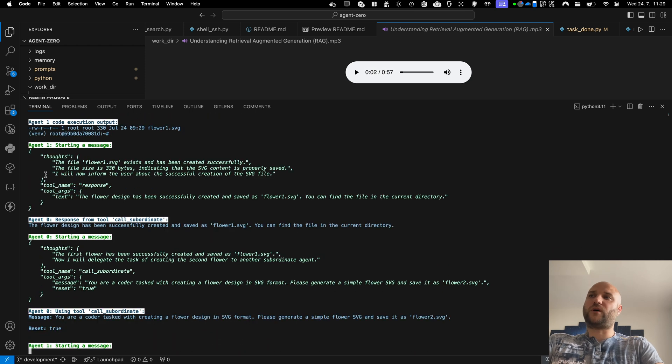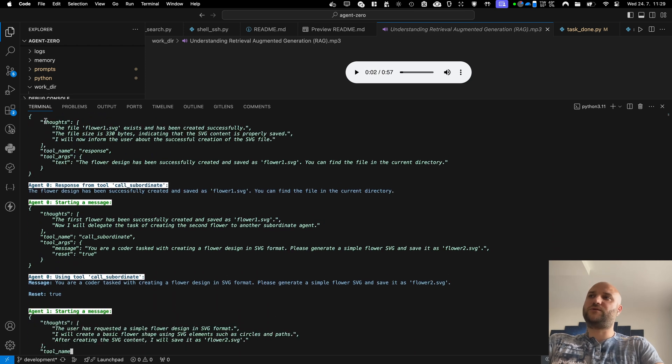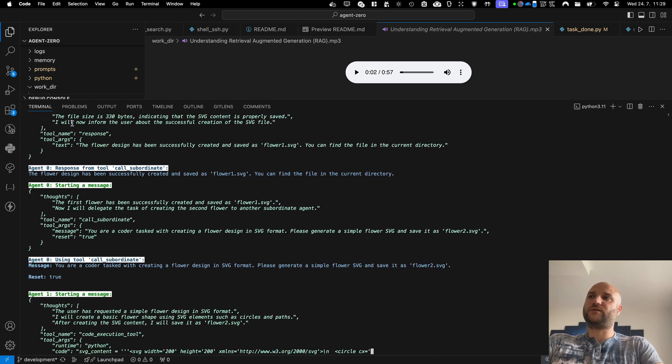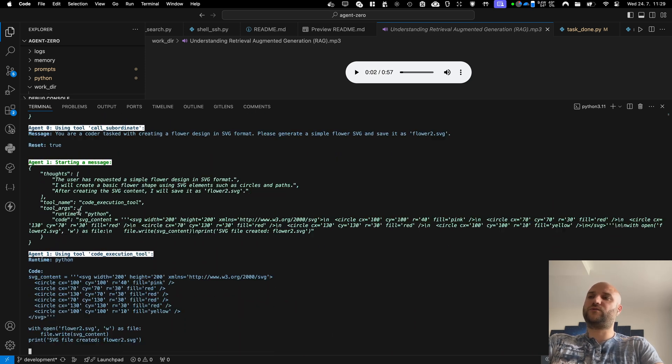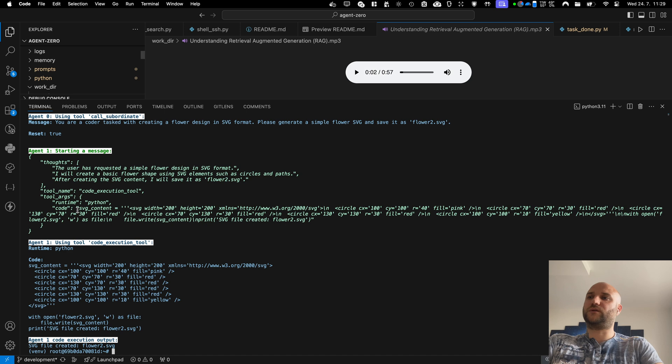If agent one wants to delegate his task further, he will spawn agent two and agent two will spawn agent three.